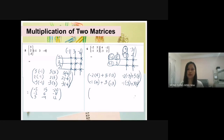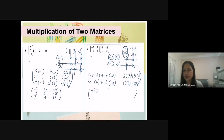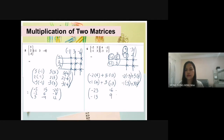Now calculate using your calculator. Negative 2 times 4 plus 5 times negative 3 gives negative 23. Here you get 16. This one is negative 13. And this number is 9. Now you understand how to multiply two matrices.